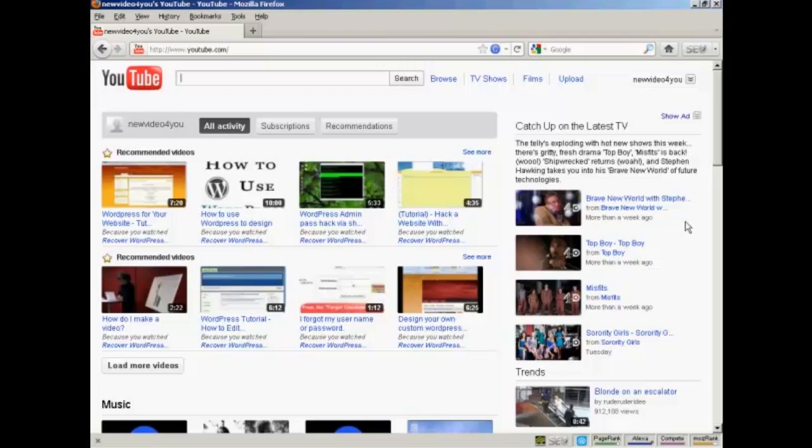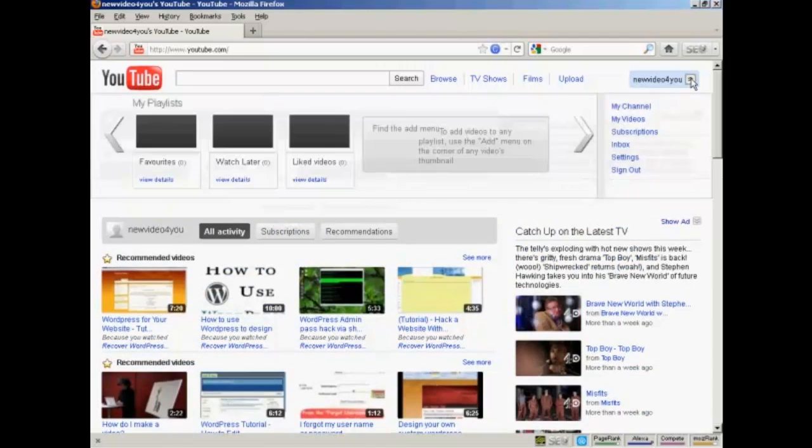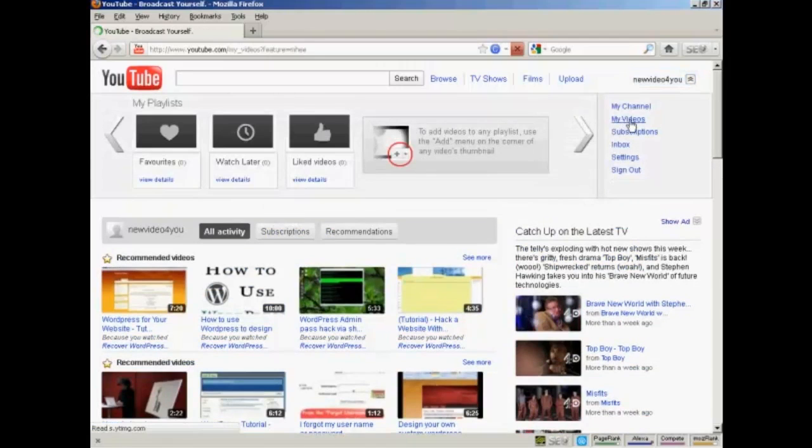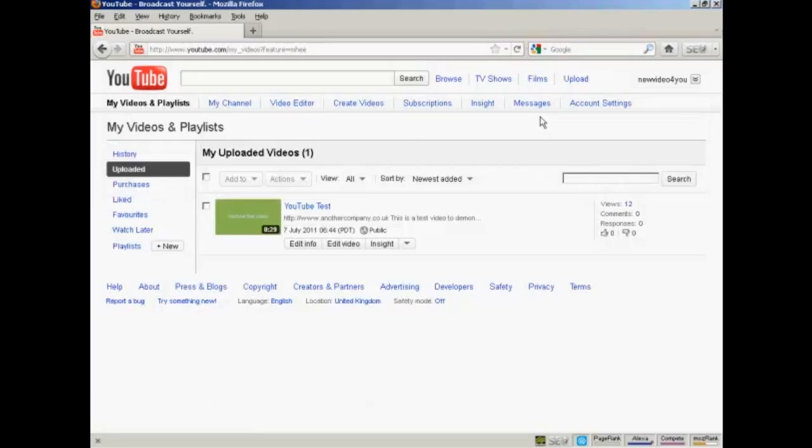Come to YouTube, youtube.com, and log in to your account. In the top right-hand corner, you'll see a button with your YouTube username on it. Click on the two little arrows, and then select My Videos from the drop-down menu.